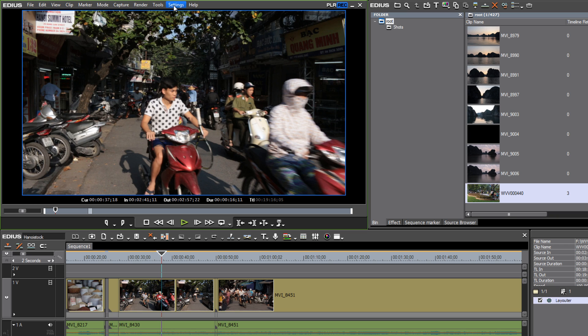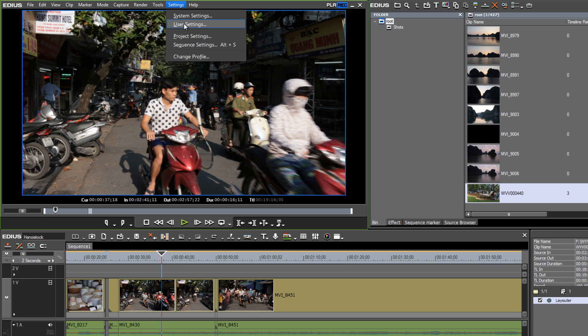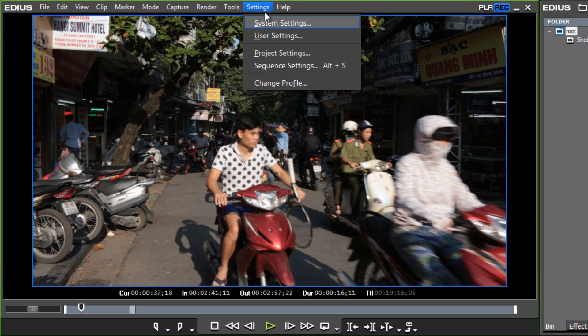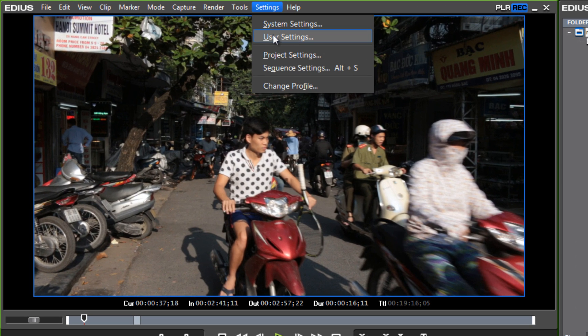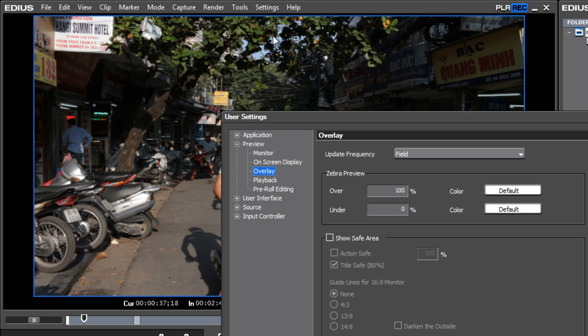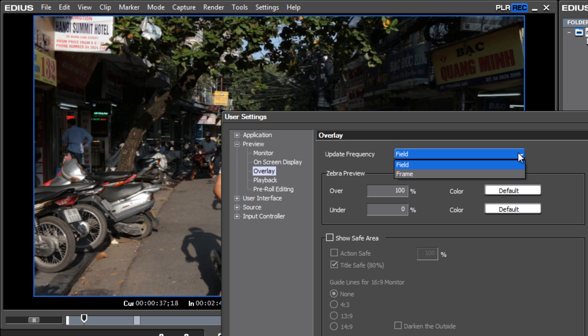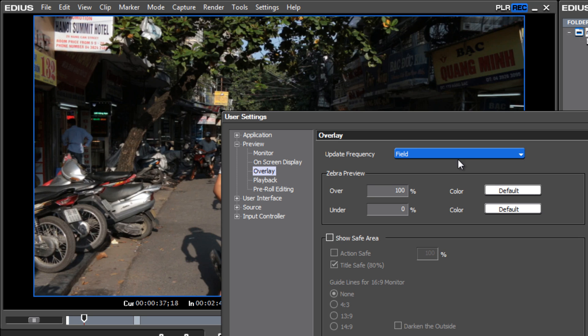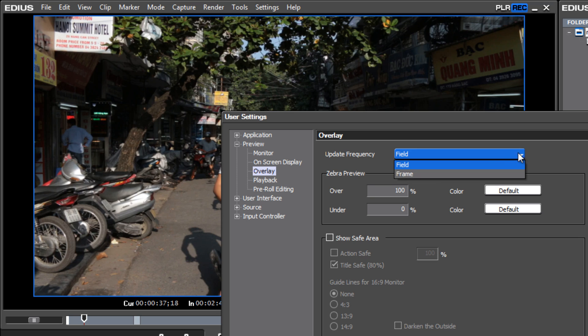One is to make sure that your user settings match your project settings in regard to overlay. Go up to Settings and select User Settings, and check under Preview and then Overlay. You'll see that you have an update frequency here, and you have two options: one is Field and one is Frame. Well, if you are working in a project that is interlaced and your footage is interlaced, then you will want to make sure that you are selecting the Field update frequency. And if you are in a progressive project where your footage is progressive, you'll want to select Frame.